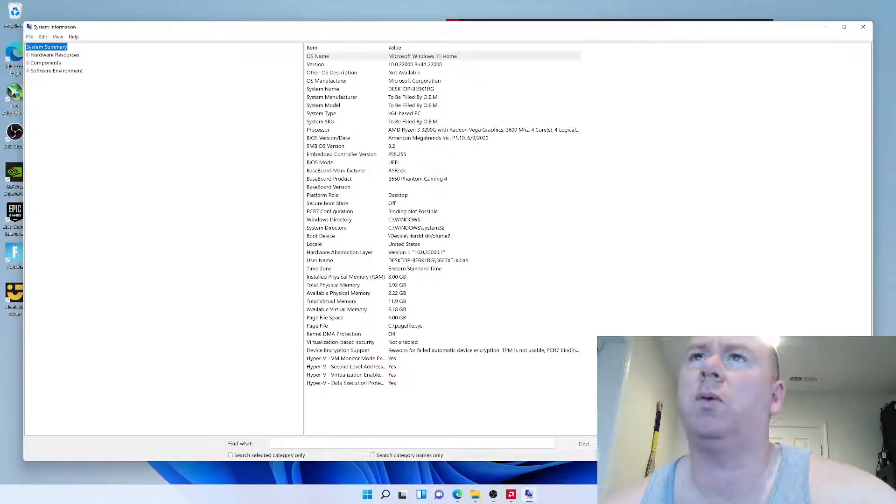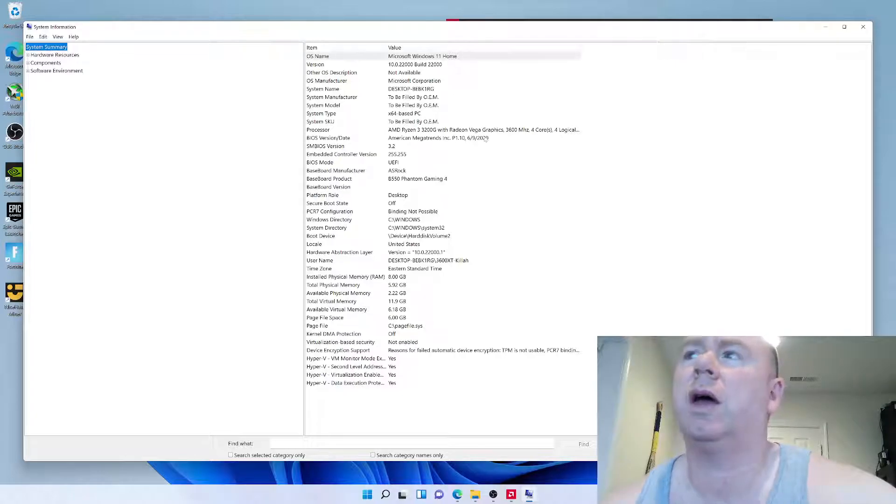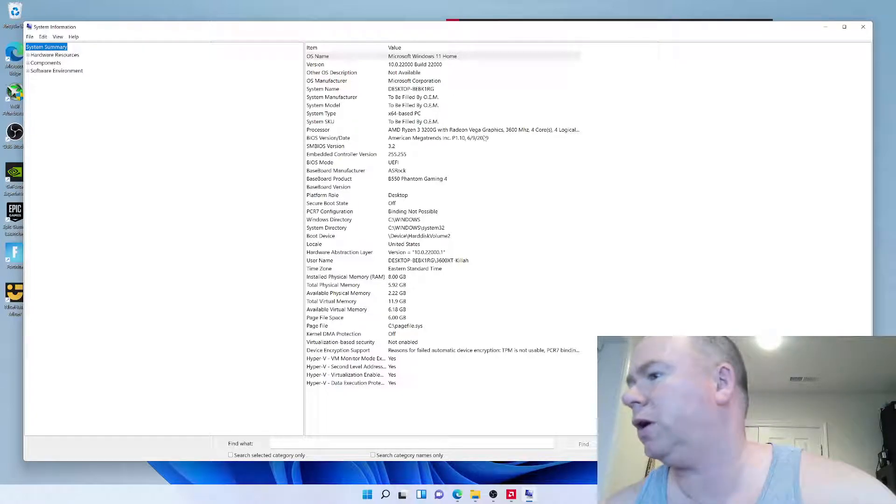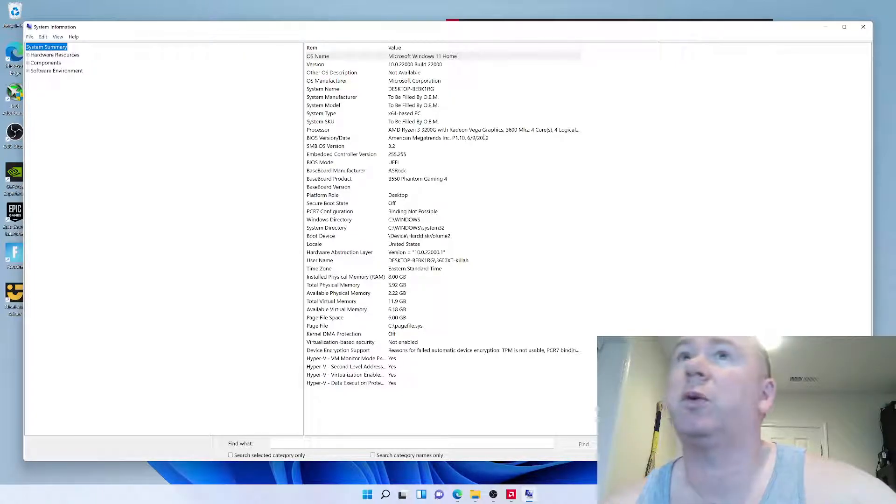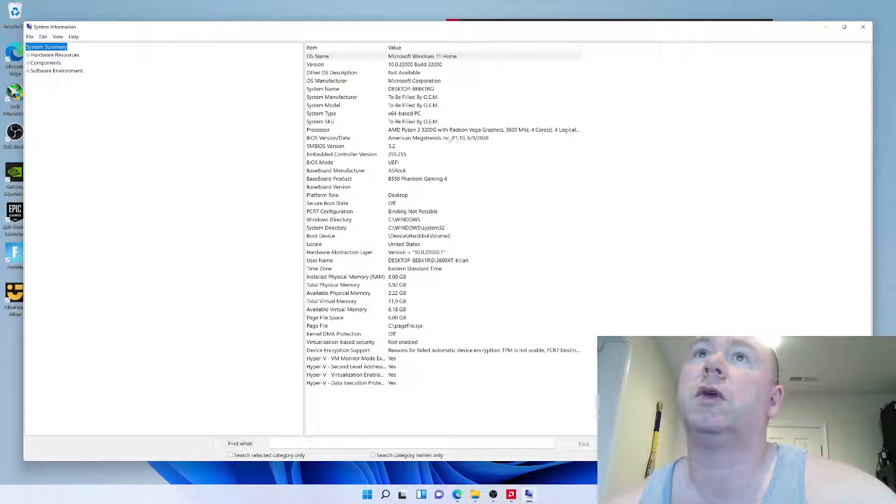P1.1069. So, this one's kind of old. Here we are, December 5th, 2021. So, I'll be updating this one.